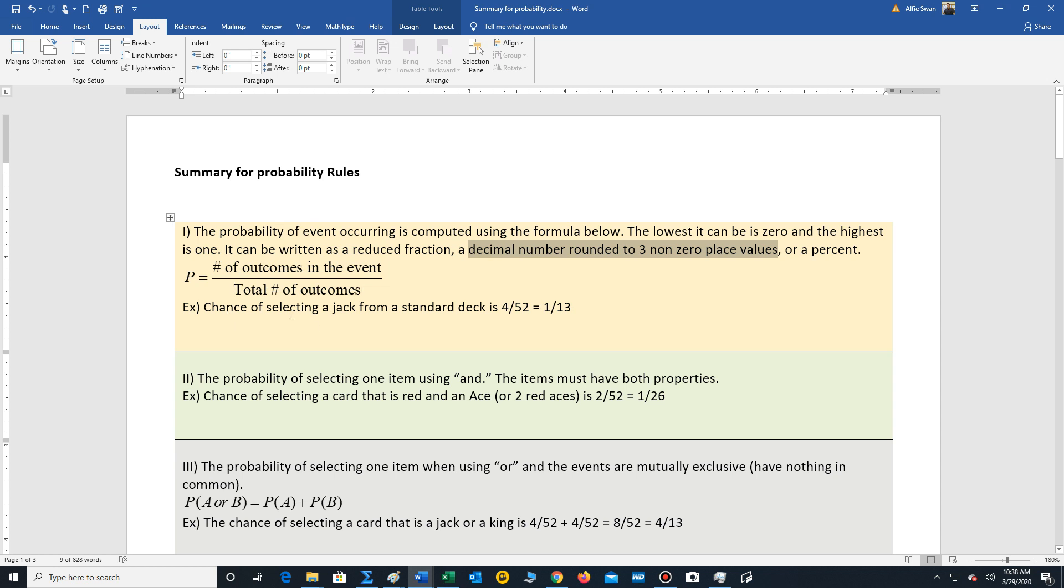So let's look at an example. The chance of selecting a jack from a standard deck. Well, there's in total 52 cards, four jacks. Let's reduce that to one out of 13.